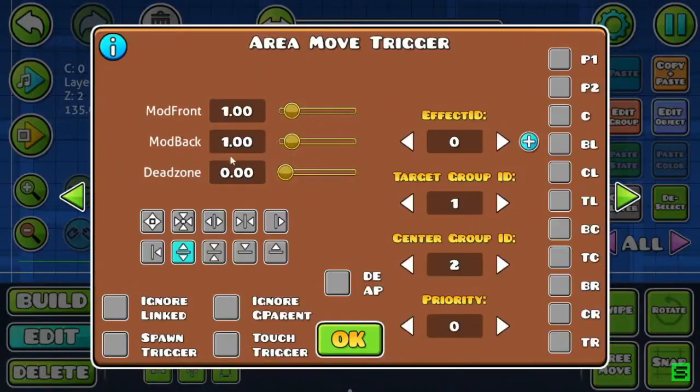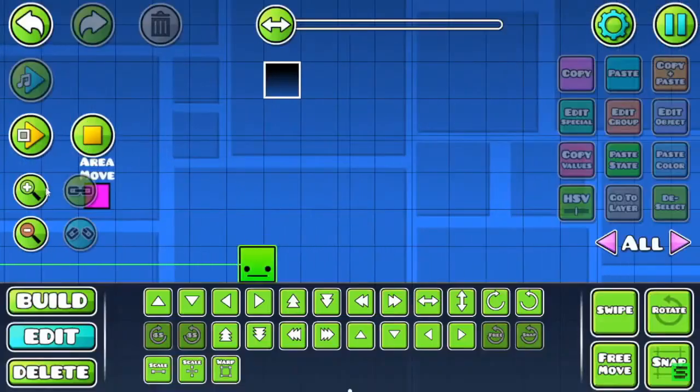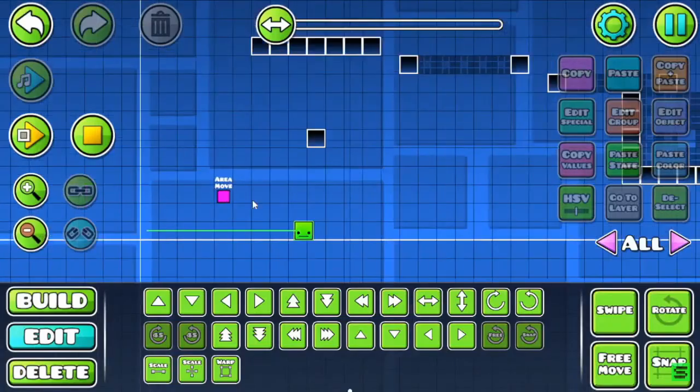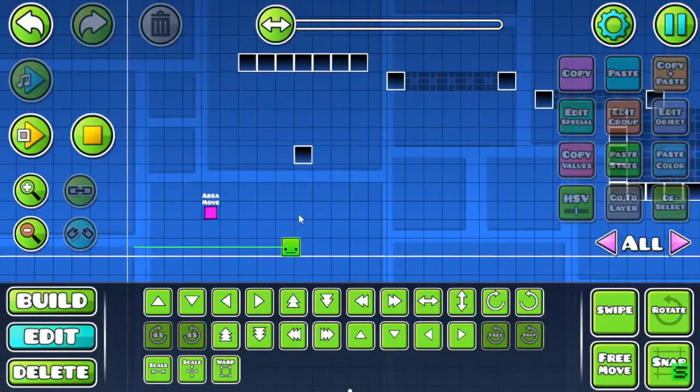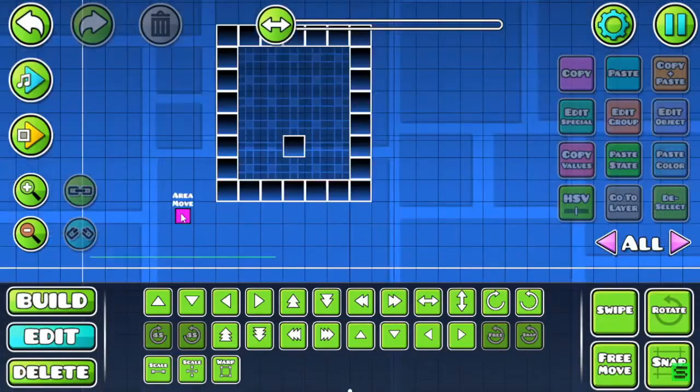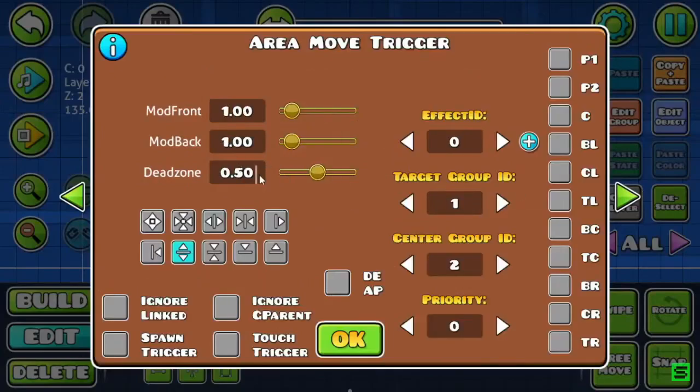I guess dead zone is for adjusting. Let's see, 0.5 makes each target closer. Makes each line closer to its actual destination.